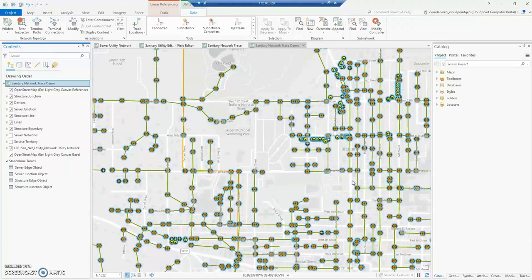Today's blog is going to focus on utility network trace configurations and Experience Builder's utility network trace widget, which is currently in beta. First, we're going to go through creating the web map that we will then publish to ArcGIS Online, and we'll use that web map in Experience Builder.